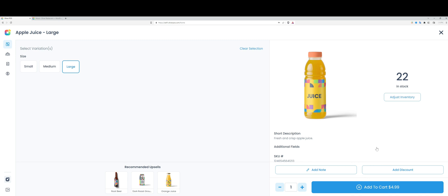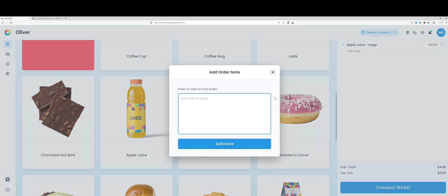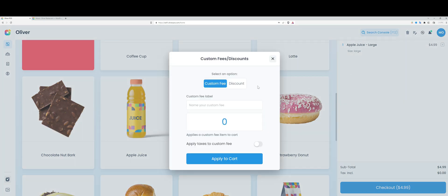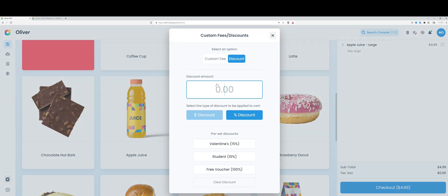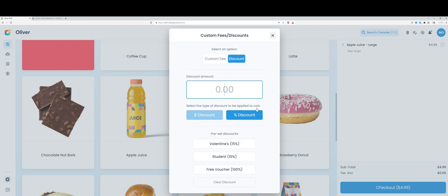I can add notes per product, as you'll soon see for every customer, as well as for the entire order. I can add discounts, and I can do the same - order notes, as well as discounts and fees for the entire order. I have some preset discounts which I can apply, which were set up in Oliver Hub.